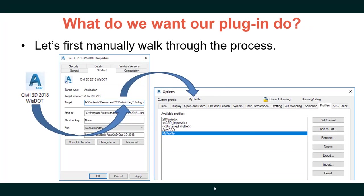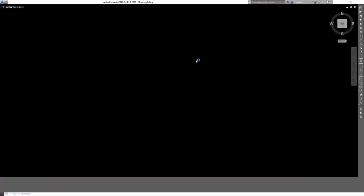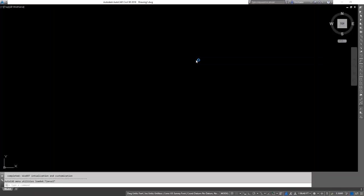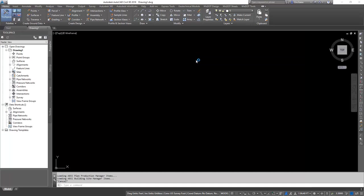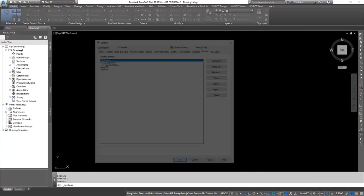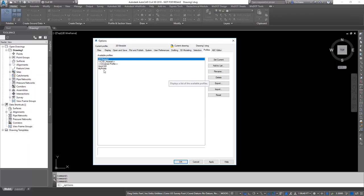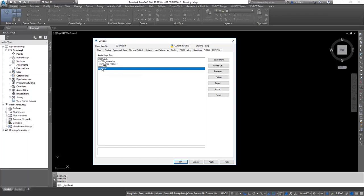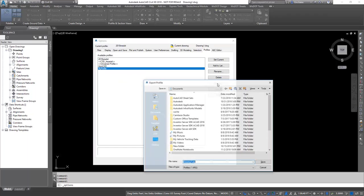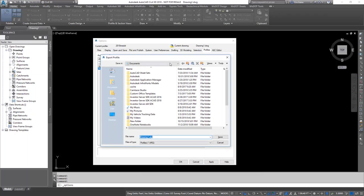Now let's manually walk through the process we want to automate. We open WisDOT Civil 3D using the desktop shortcut, which opens the WisDOT profile. Next, we go into Options — we have a profile, but we want to export it so others can share it. We grab our profile, hit Export, and export it to our training location, calling it "my profile" and saving.